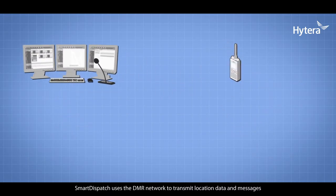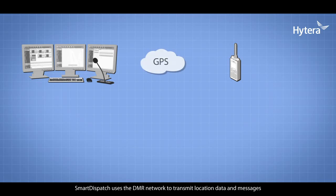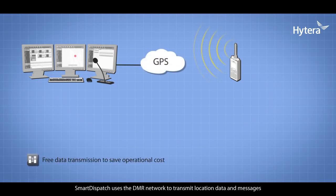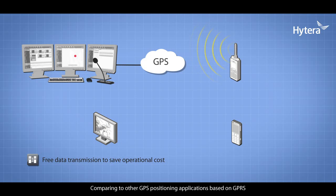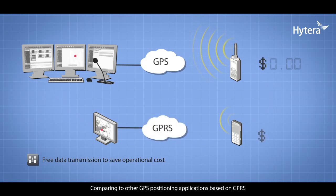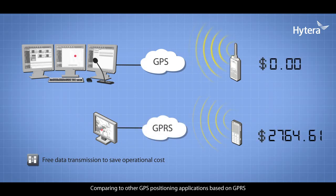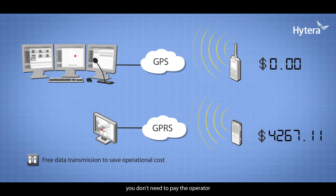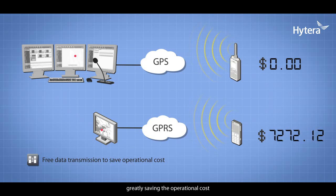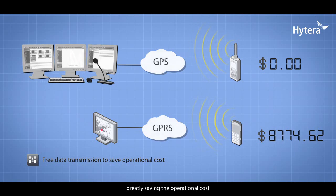Smart Dispatch uses the DMR network to transmit location data and messages. Compared to other GPS positioning applications based on GPRS, you don't need to pay the operator, greatly saving operational costs.